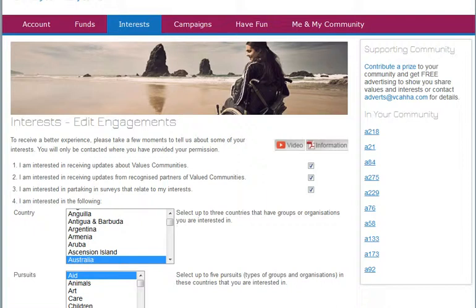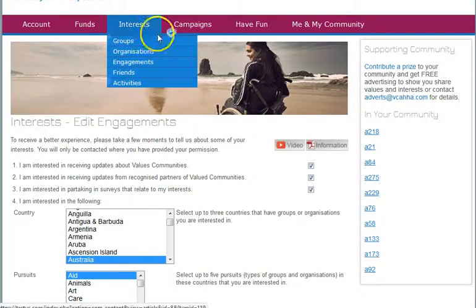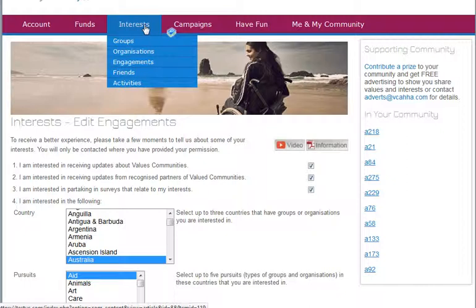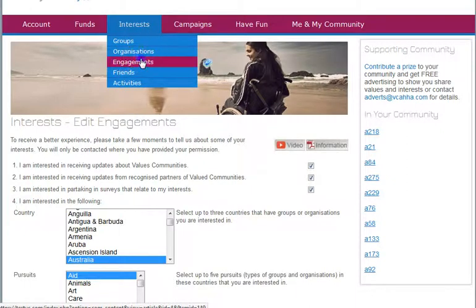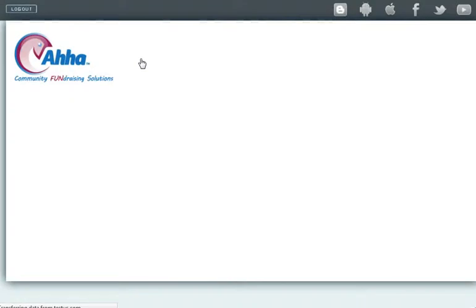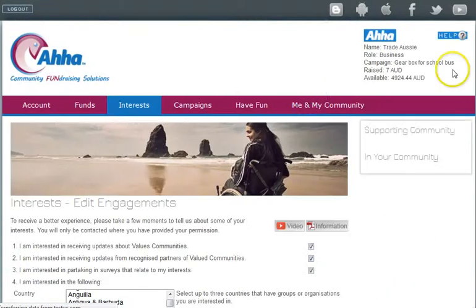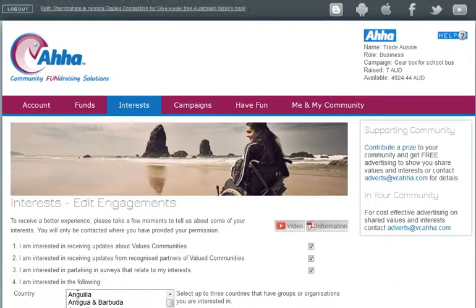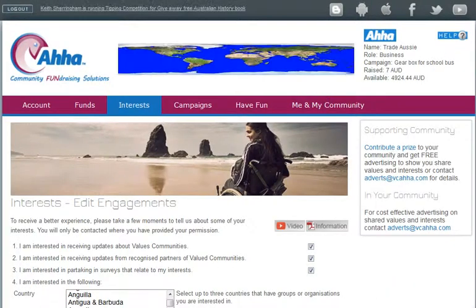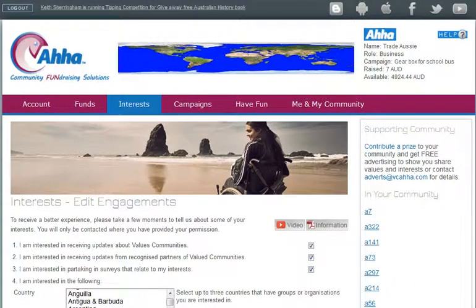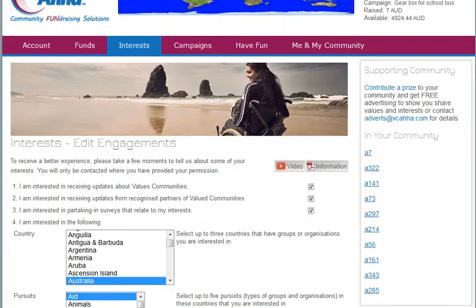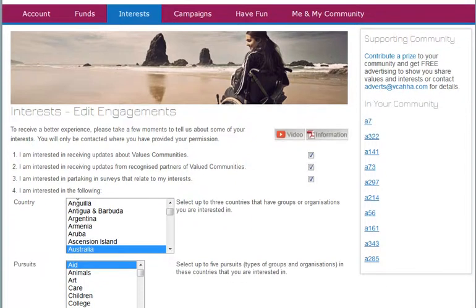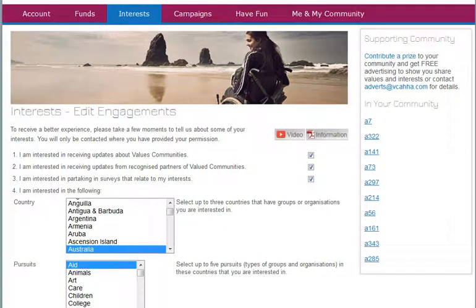Continuing our training on interests, we can be logged in in any role for this piece, and we have done interests engagements. This is where you're setting up how you want to engage with Valued Communities and the groups and organizations that you are connected with.